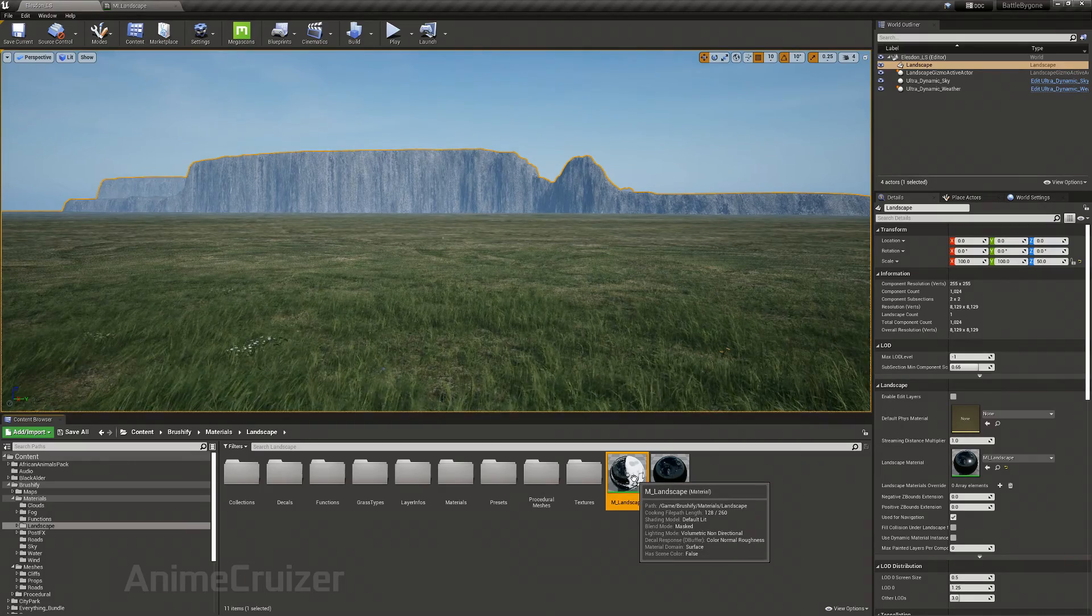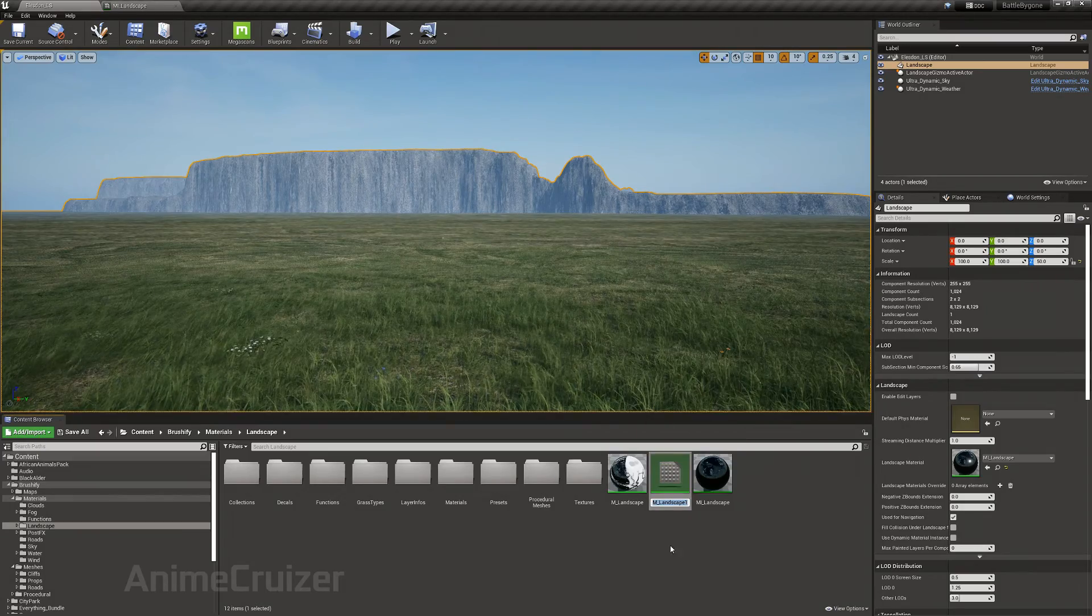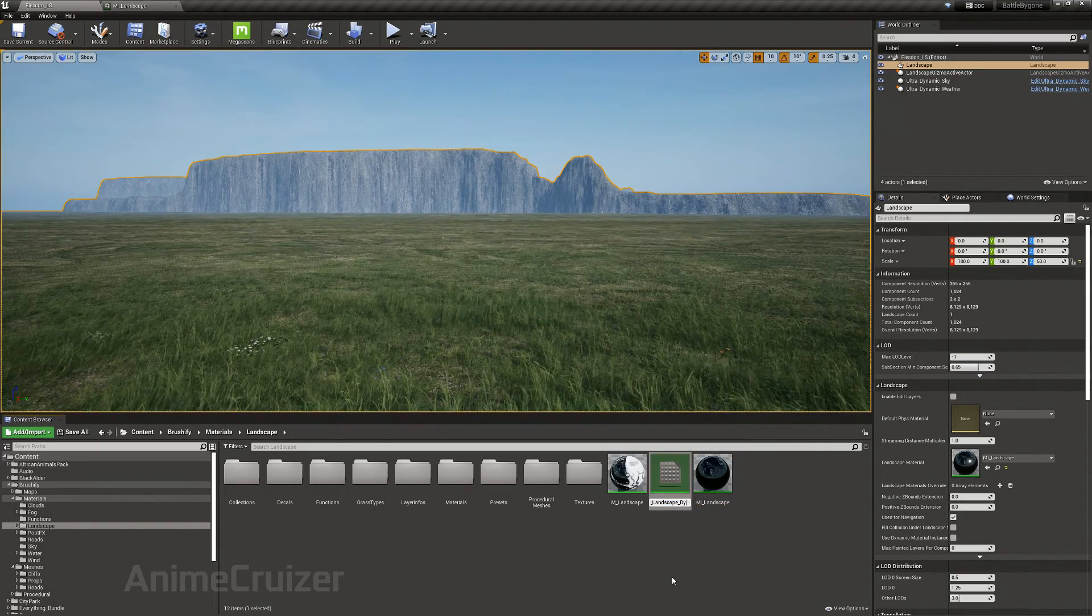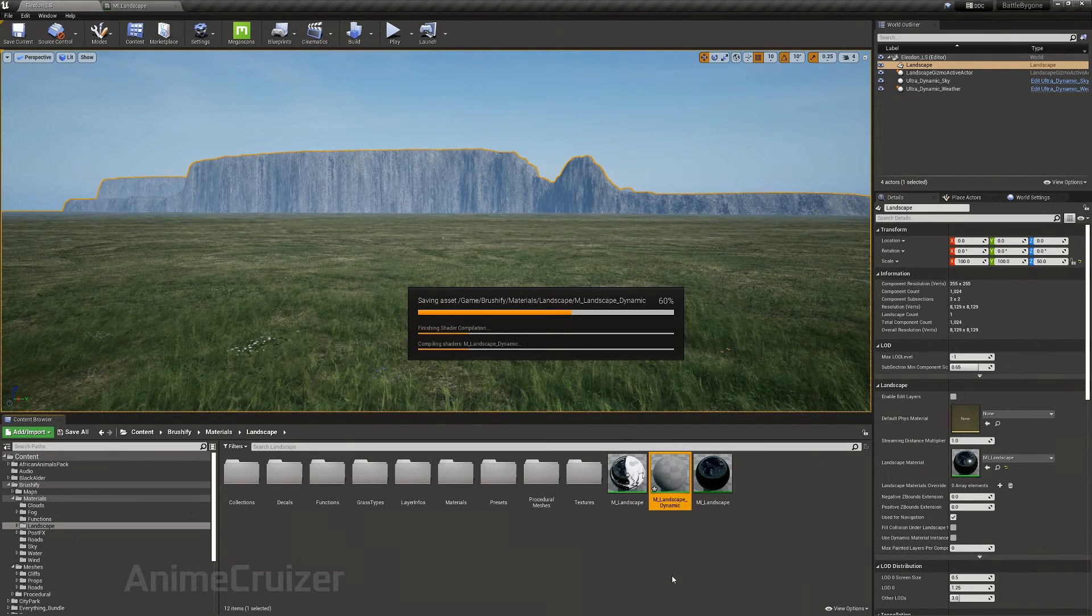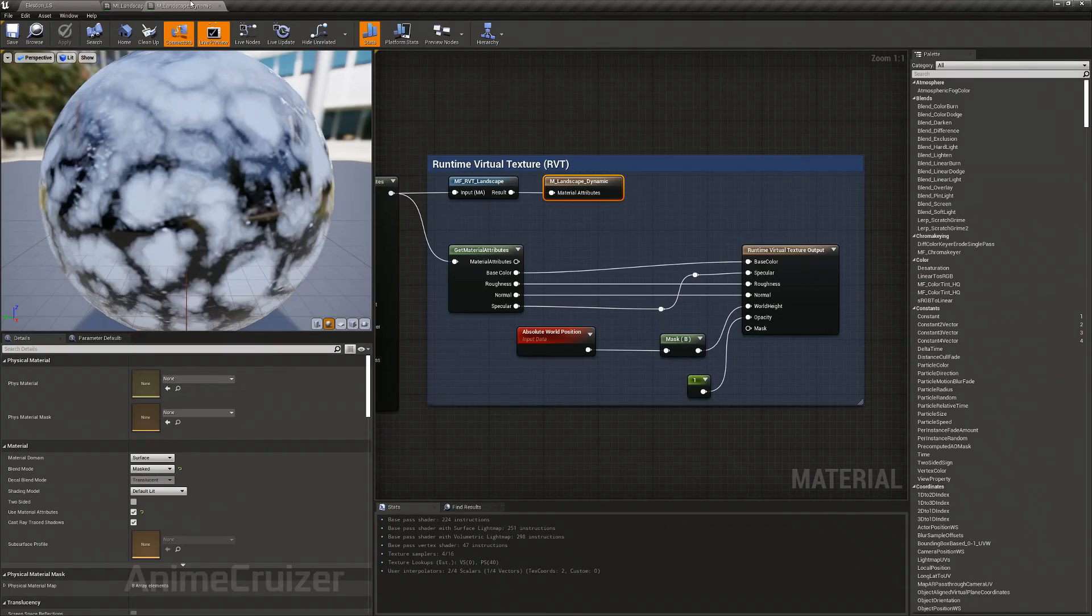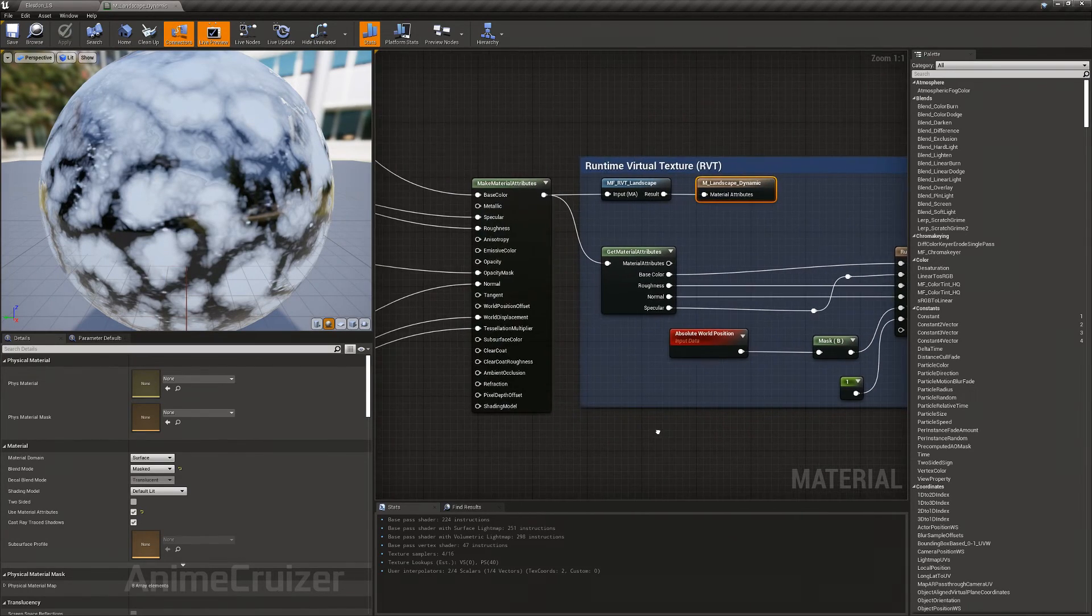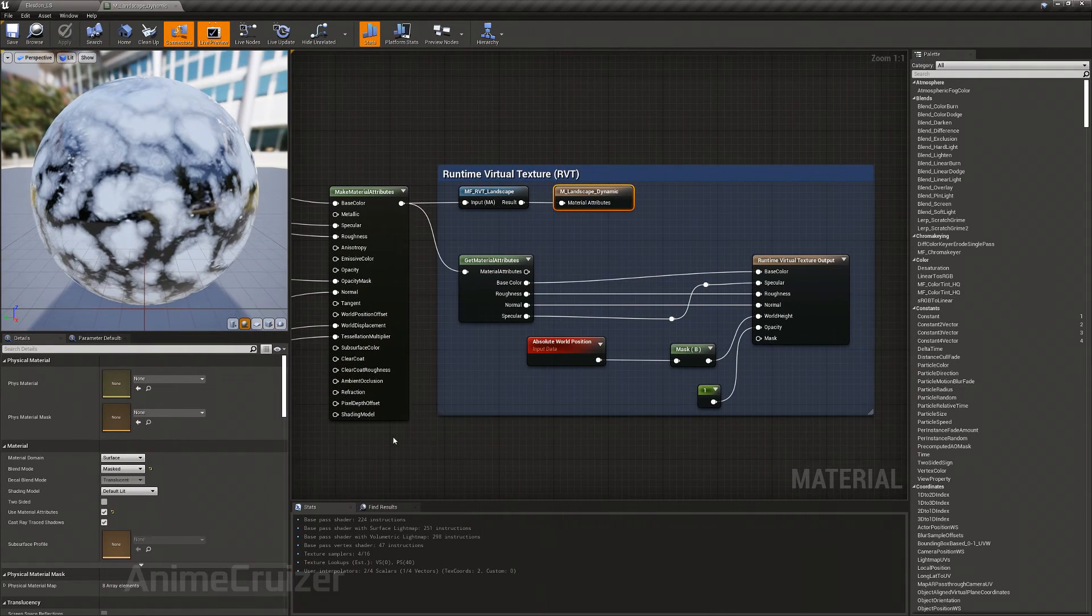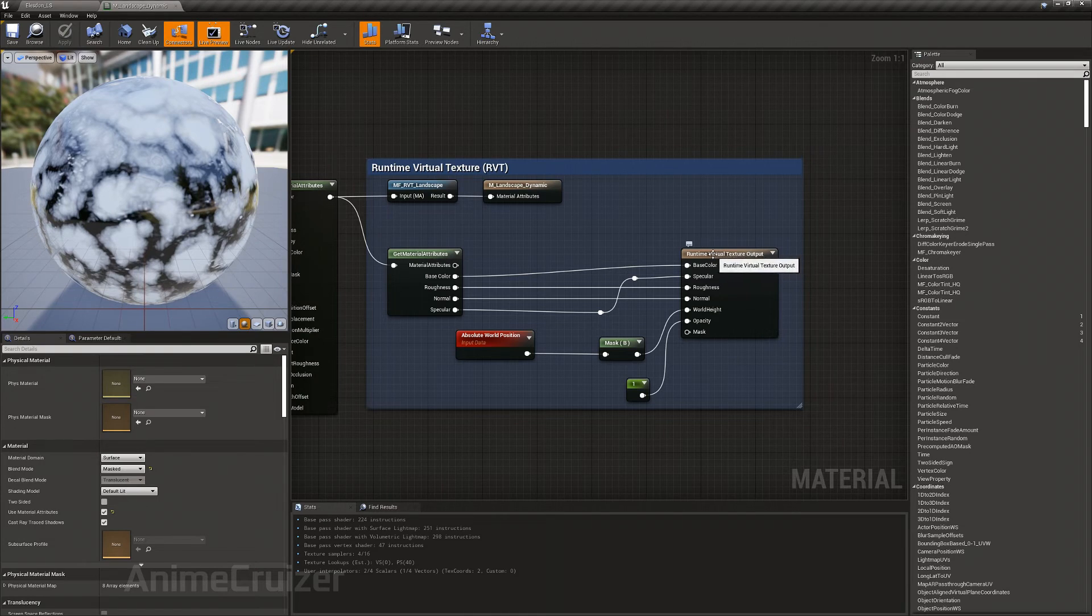I'm not going to directly edit this. I'm going to create a duplicate and name it something like dynamic and save it. Now let's open it up. I'm going to close that for now. In here, you have the landscape dynamic material and this is the runtime virtual texture.